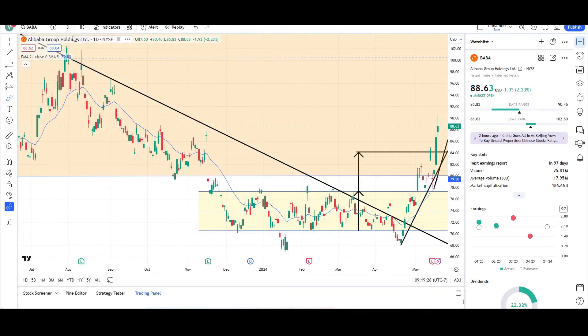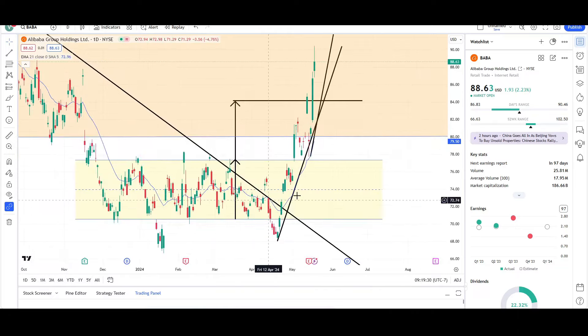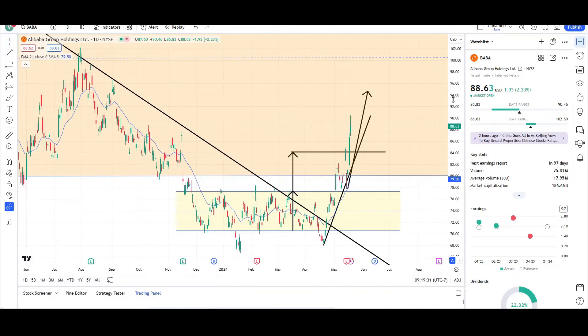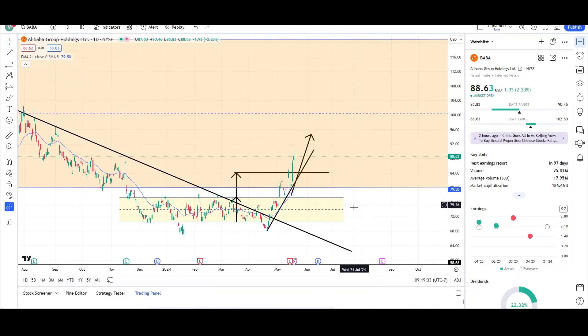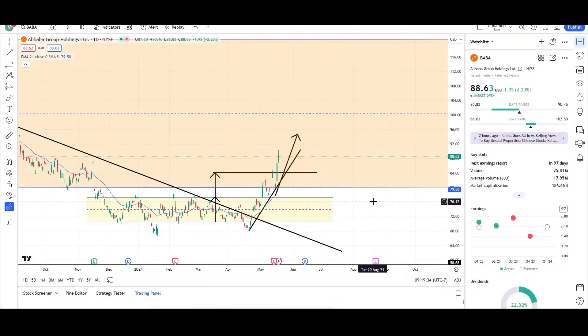So that's all I have for BABA on the daily and weekly charts. Let me know what you guys think in the comments down below. Most likely I'll give you guys an update next Friday. This is VTrades, and thank you for your time.